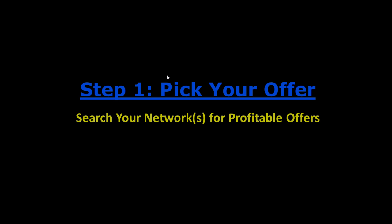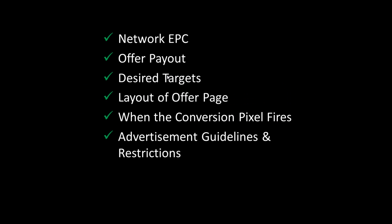Step 1: Pick your offer. When I'm selecting an offer, there are a few things that I keep in mind. That's the network EPC, the offer's payout, the targets that the advertiser is looking for, the layout of the offer page, when the conversion pixel fires, and the advertisement guidelines and restrictions for the offer.